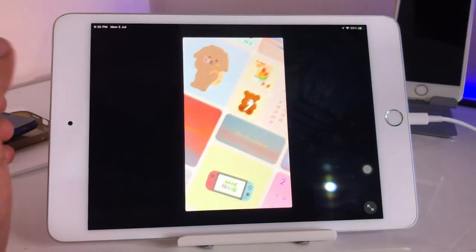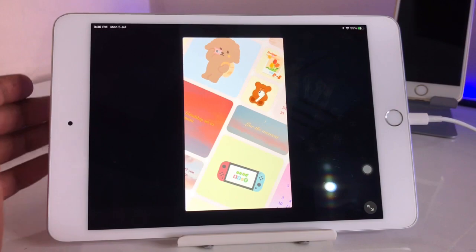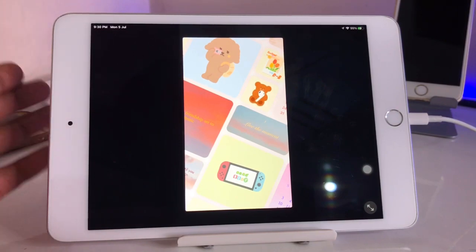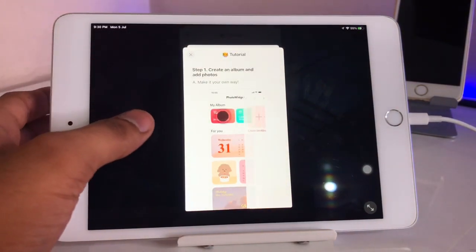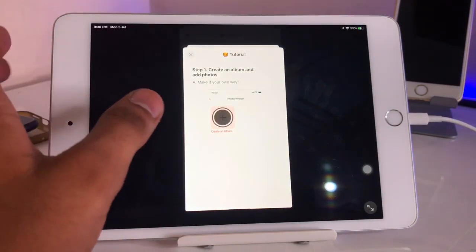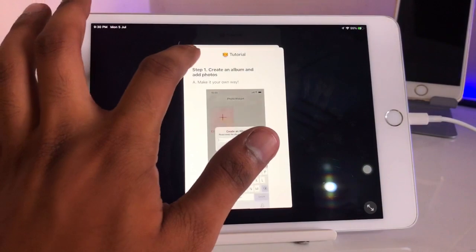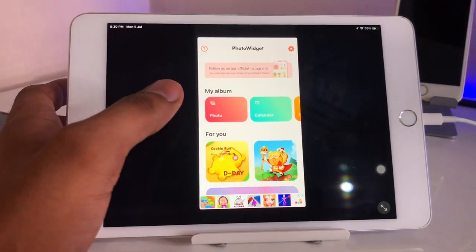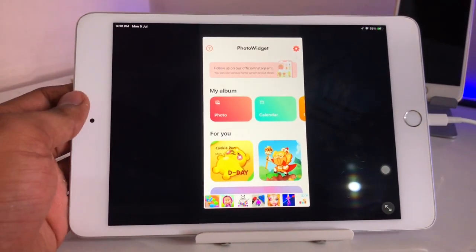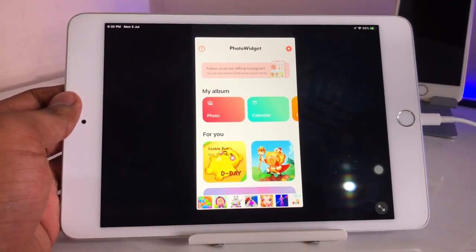After downloading, just open the app. Make sure you have photos in your iPad. Let it open successfully, and make sure you allow all the permissions it's asking for. It will give a tutorial — just skip it.